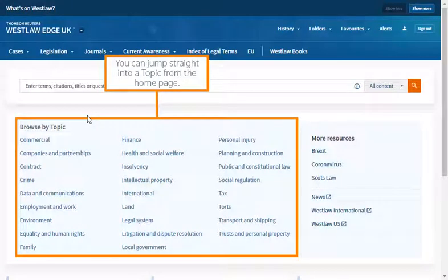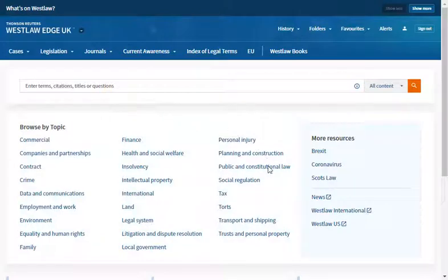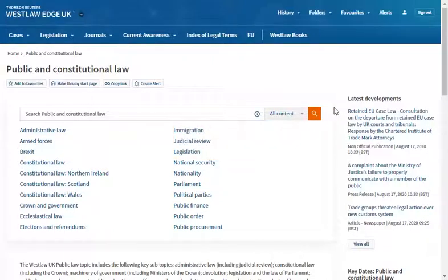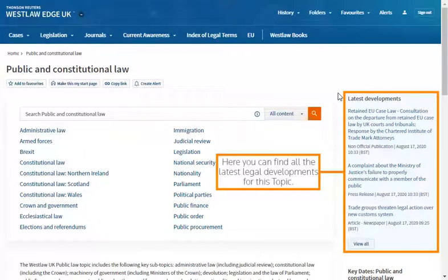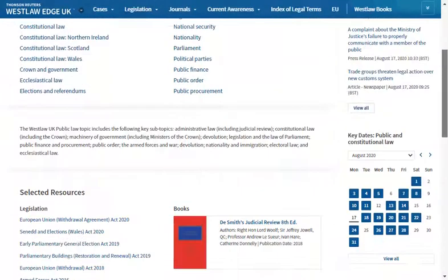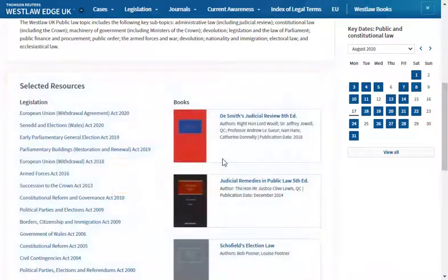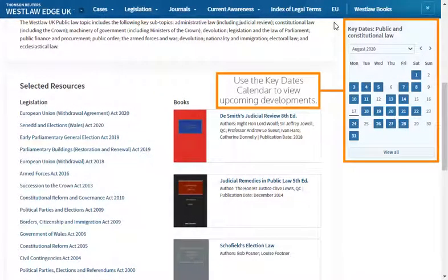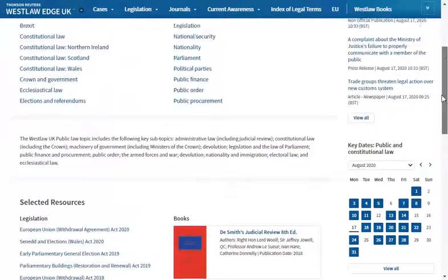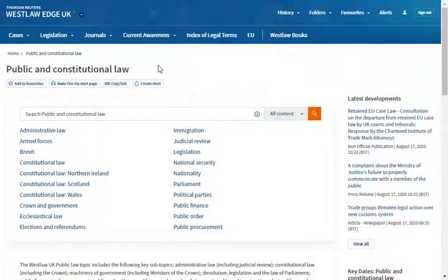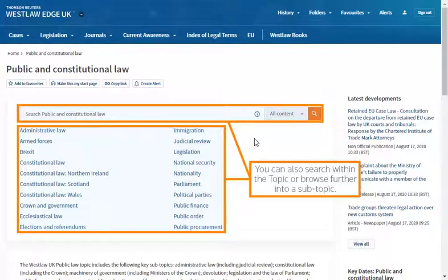You can jump straight into a topic from the home page. A topic page can be another effective way of starting your research. Here you can find all the latest legal developments for this topic, and quickly jump into selected key resources. Use the key dates calendar to view upcoming developments. You can use these icons to save a topic page as a favourite, set it as your home page, build a link or create an alert so you can be notified when new content is added to the page. You can also search within the topic or browse further into a sub-topic.